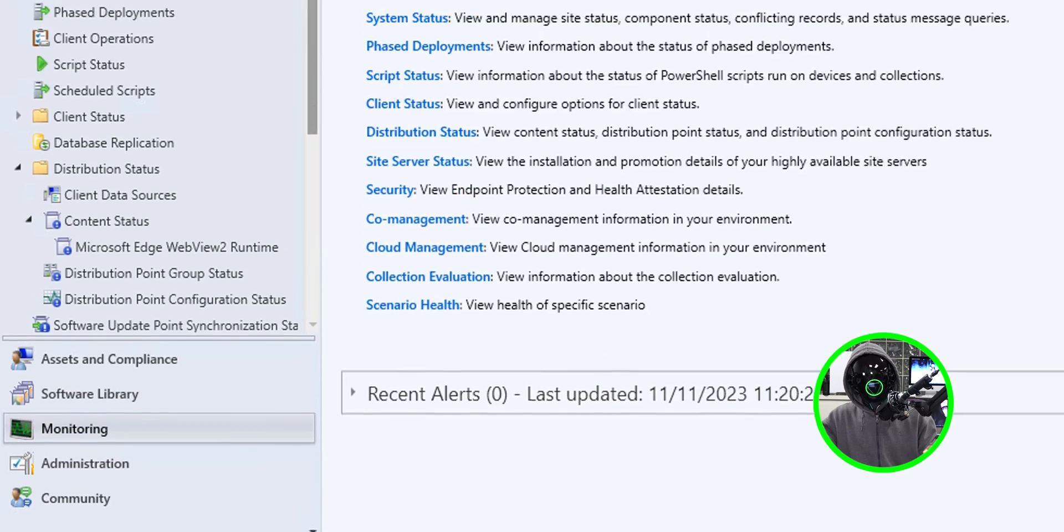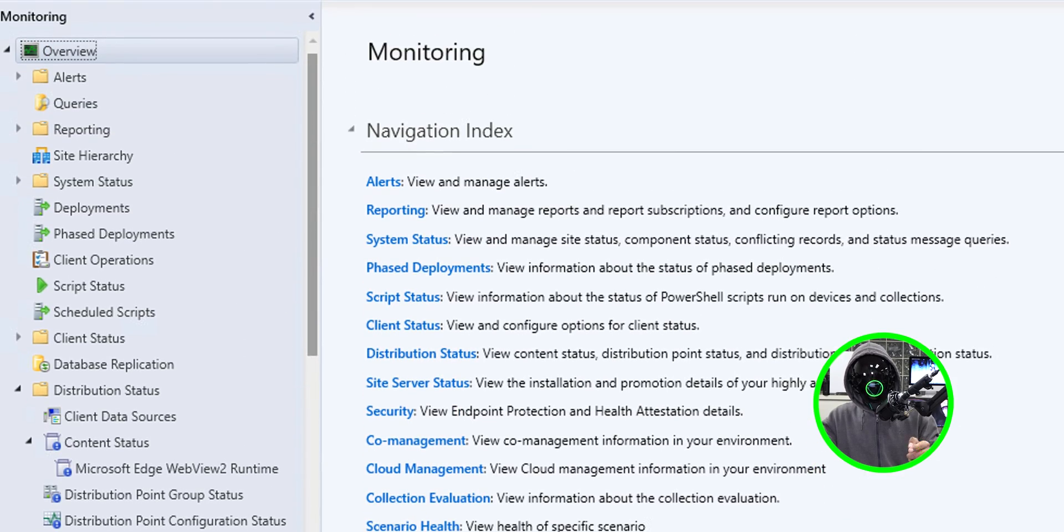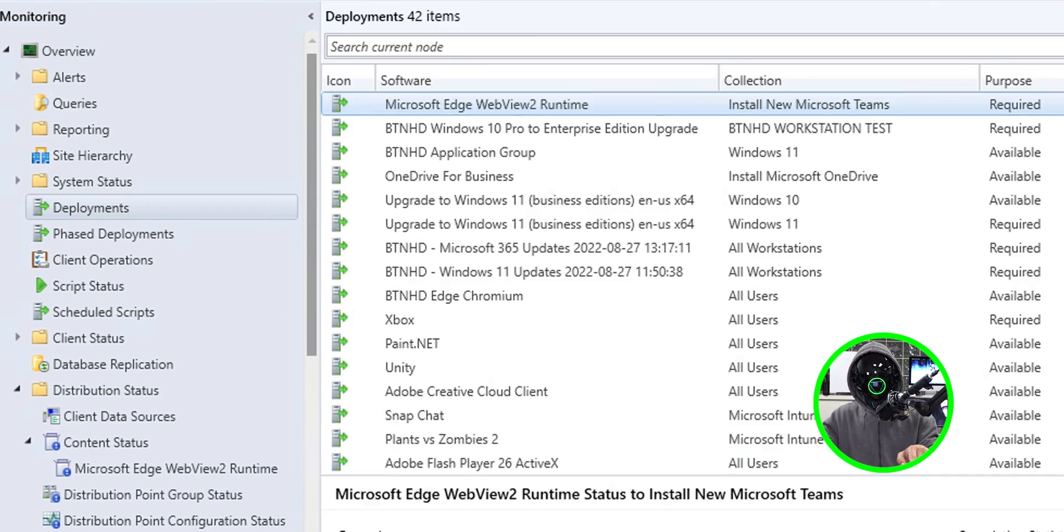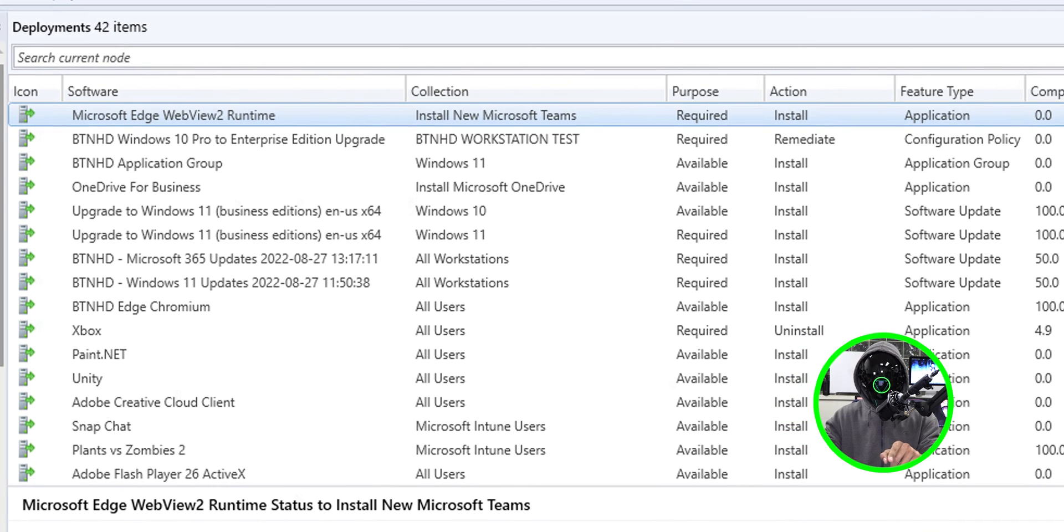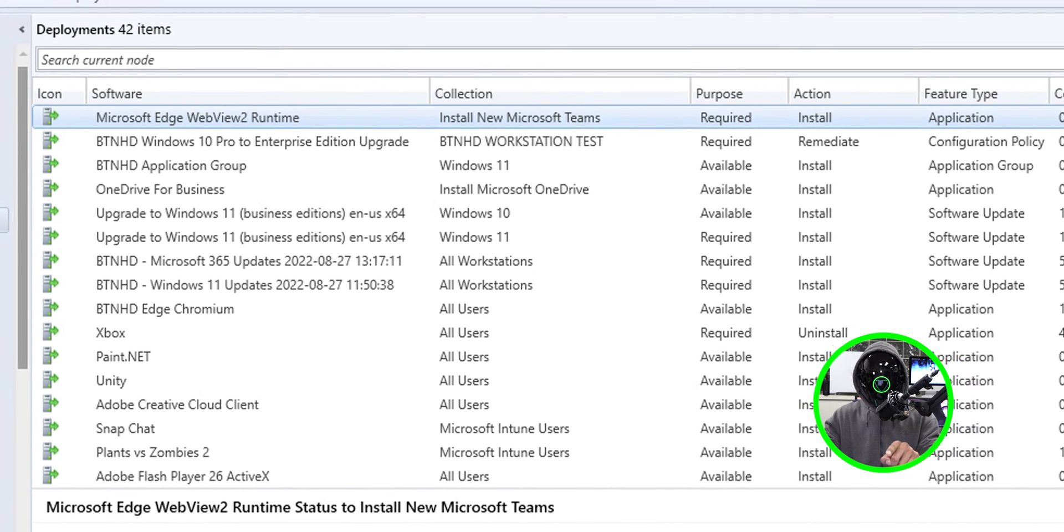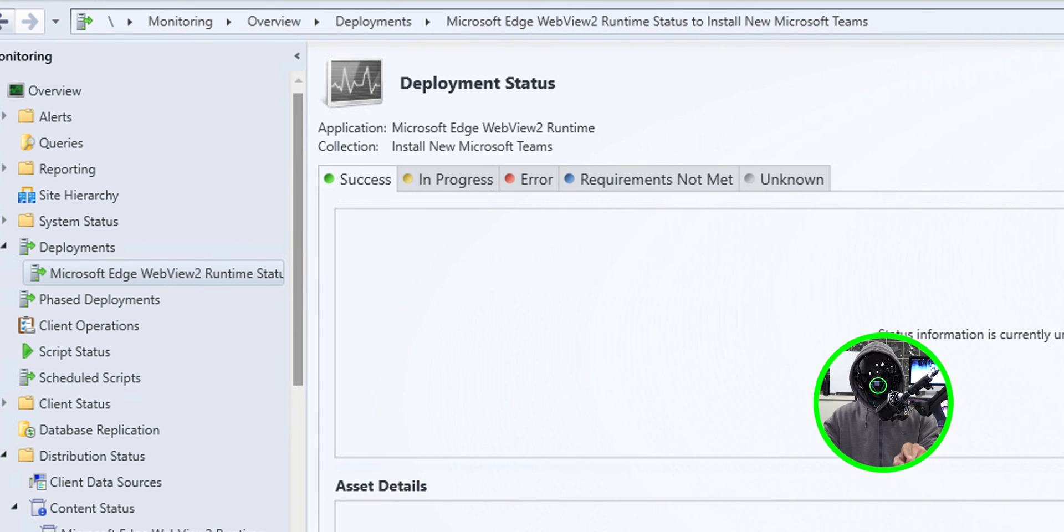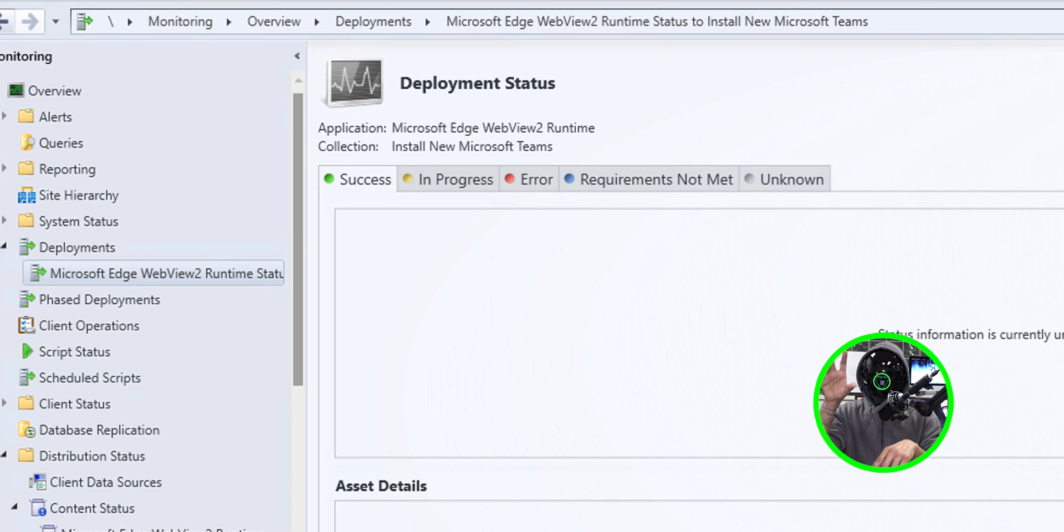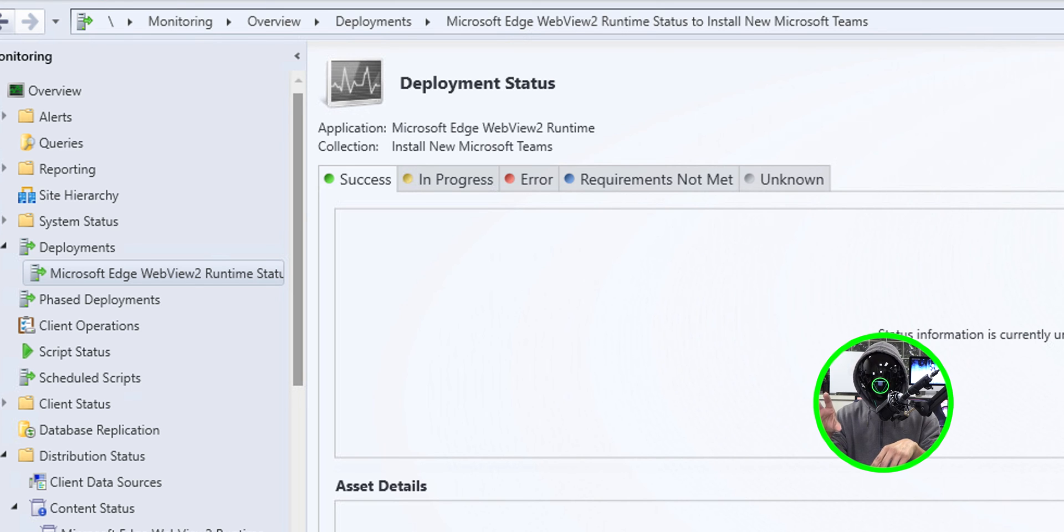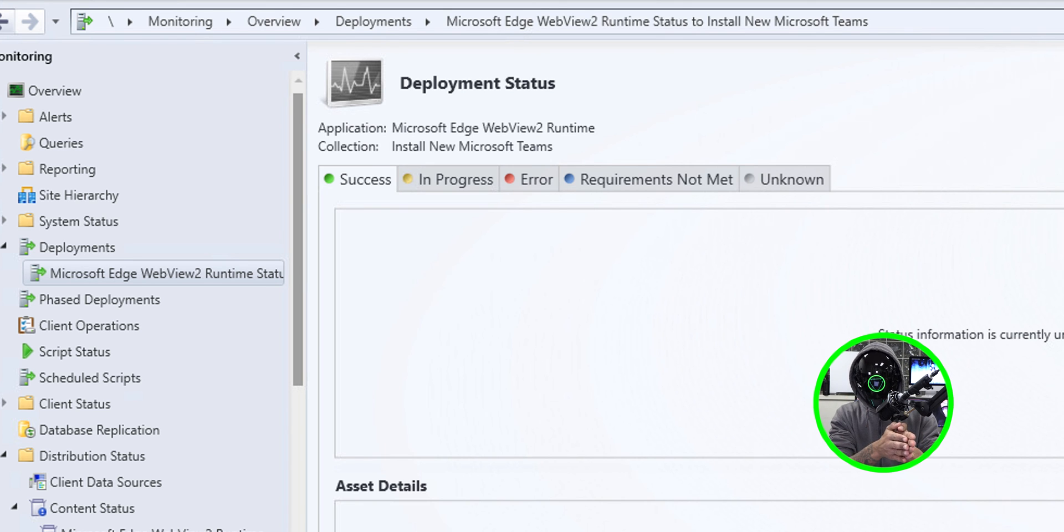Now if you want to monitor the deployment you're able to go inside the monitoring tab and go inside deployments and then locate your software deployment. If you double click on it it's going to take you here. It goes into unknown, if everything works well it should bypass requirements not met, should go into in progress, once it's done it should go into success.